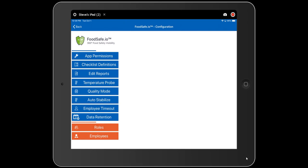The temperature probe button lets you reconfigure your temperature probe. You should have done this during initial setup, but if your temperature probe breaks and you need a new one, it needs to be reconnected to the tablet using the temperature probe button.